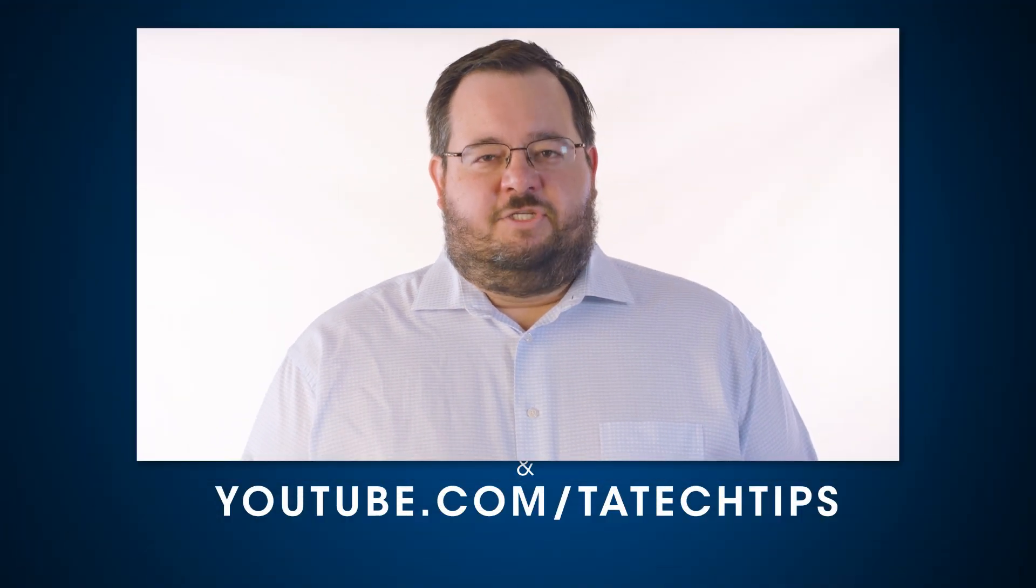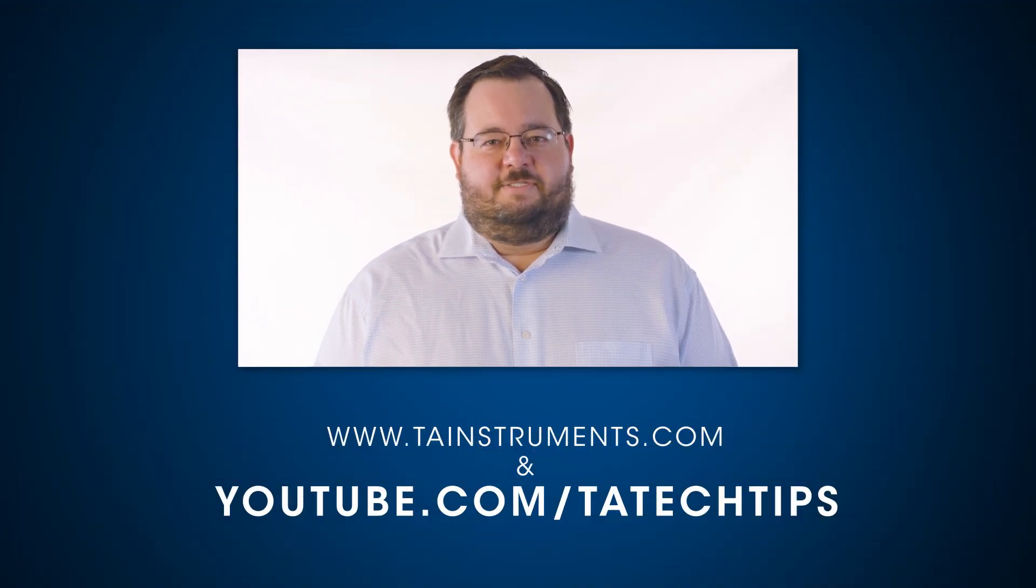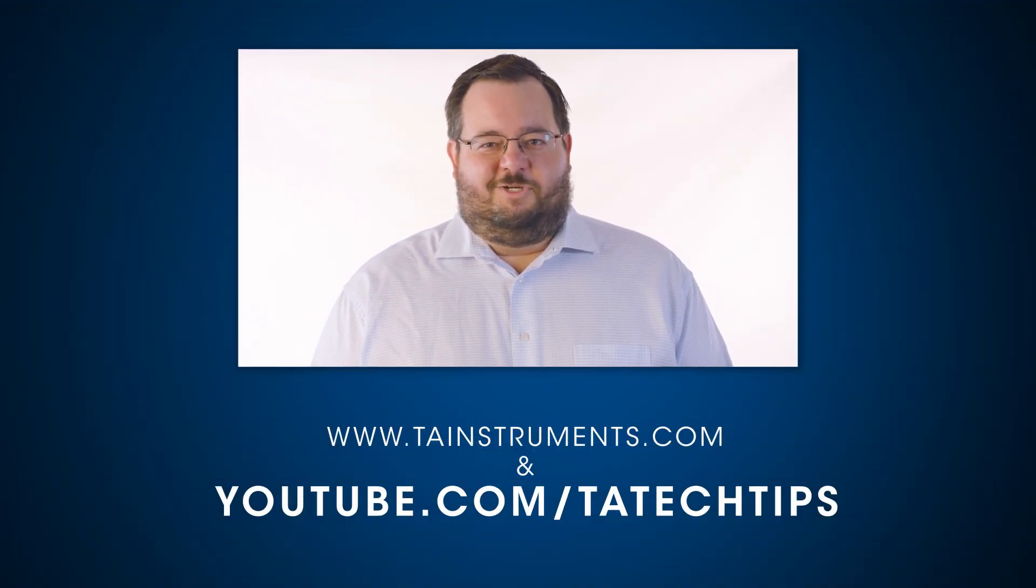In this tech tip, we went over how to calibrate your Discovery DSC for reversing heat capacity, and how to verify a successful calibration. Please stay tuned for more helpful tips from TA Instruments, and thank you for your interest.